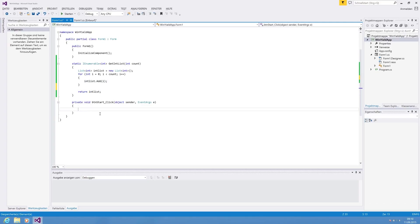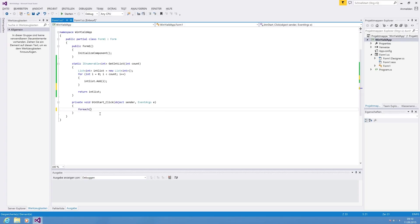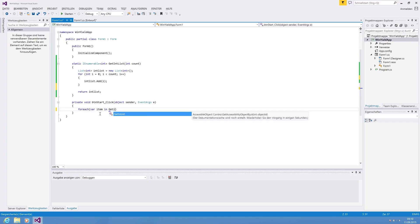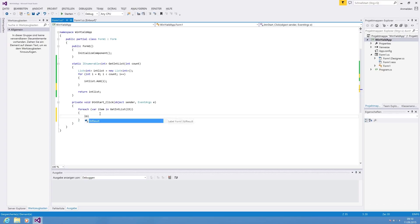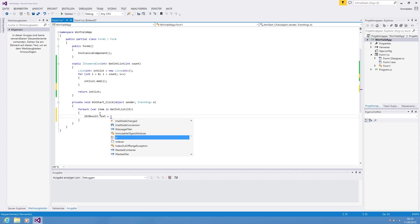So for our test, we are going to use foreach var item in get int list, and we say 50, so we should get back 50 values. And we are showing the result in a label. So we have to return to item to string, and we are also inserting a line break.